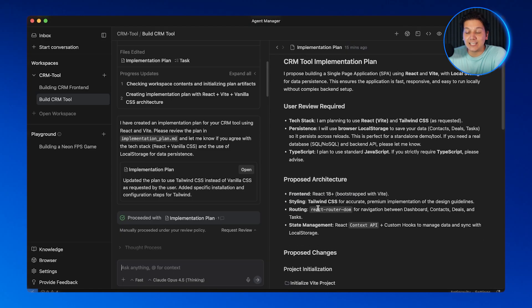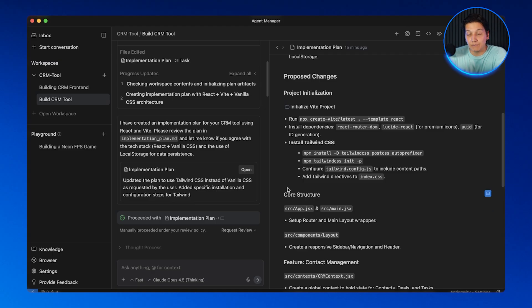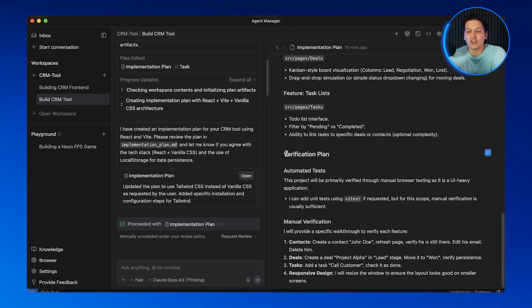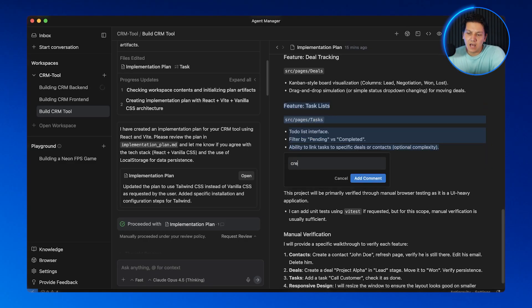Gemini just created an implementation plan artifact for our CRM. See this tab that just opened up — it's showing me the project structure, the component breakdown, and the styling approach and features to implement. If there's something I'm not happy with, I can click right on the line and leave a comment, then submit it. When Gemini proceeds, it will incorporate that feedback automatically. This is the human-in-the-loop approach — you are guiding it to get the best results.